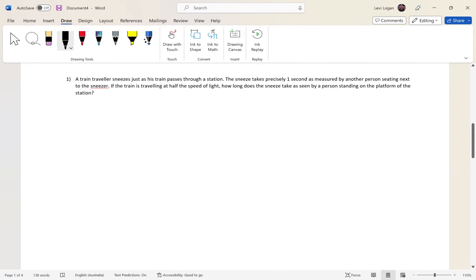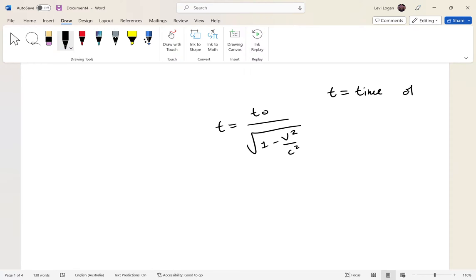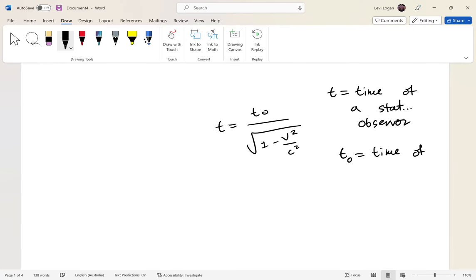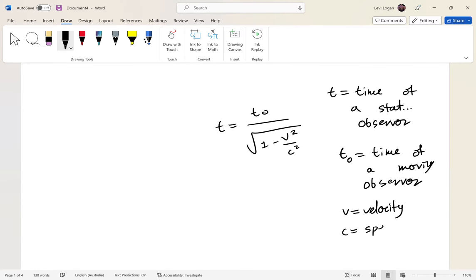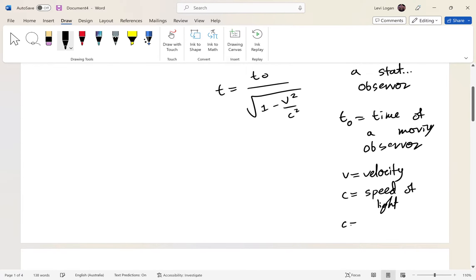I'll write out the formula up here: t equals t₀ over the square root of 1 minus v squared over c squared. t is the time of a stationary observer, t₀ is the time of a moving observer, v is the velocity, c is the speed of light — which is constant at 3.00 times 10 to the 8 meters per second.